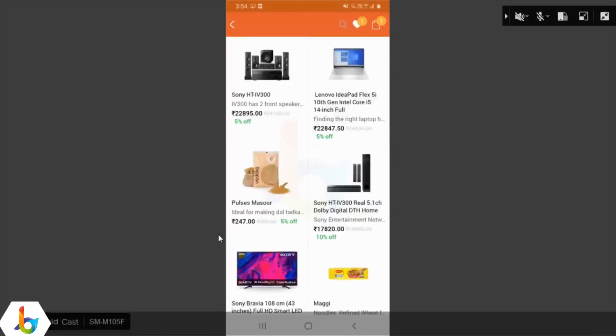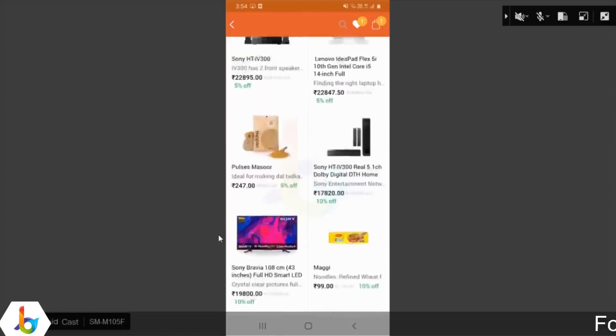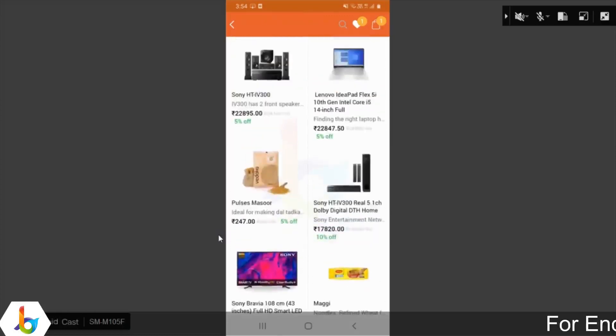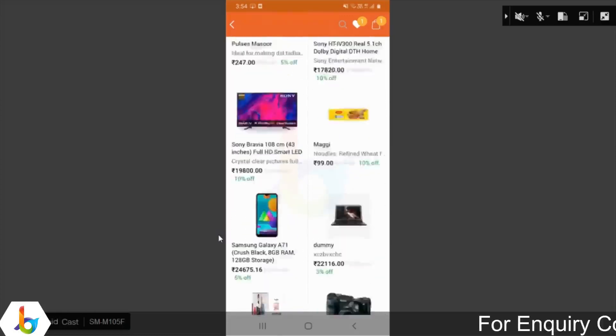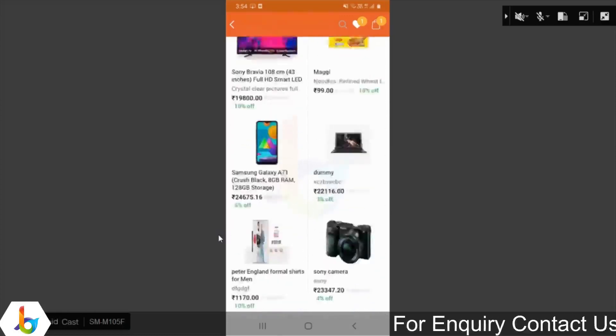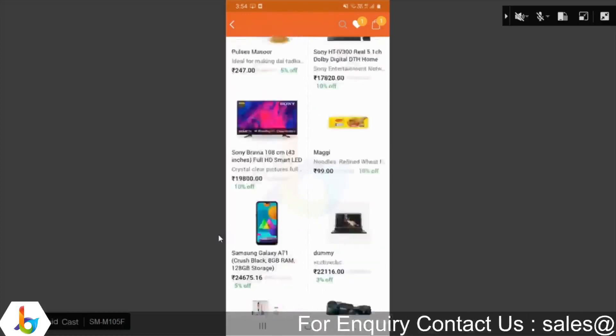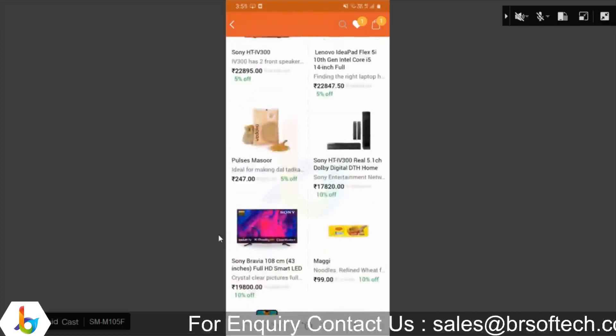View all products — click on all products on the screen. We can see all available products on screen.